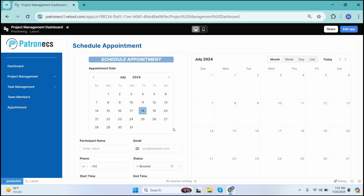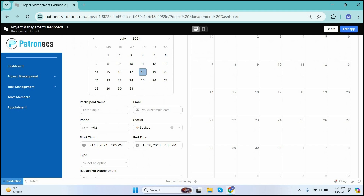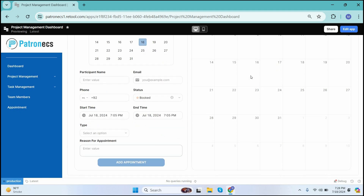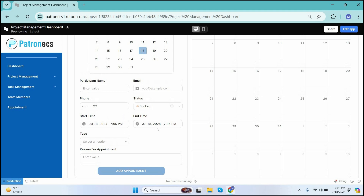Moving forward, we have the Appointment option. This allows you to schedule appointments for different clients. For example, if a project has been completed and the user wants to schedule an appointment for a specific demo, they simply add the participant name, email, phone number, status, and the start and end time of the appointment. The appointment will then be sent to the desired person.